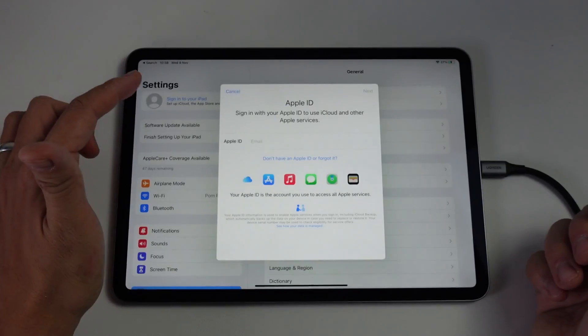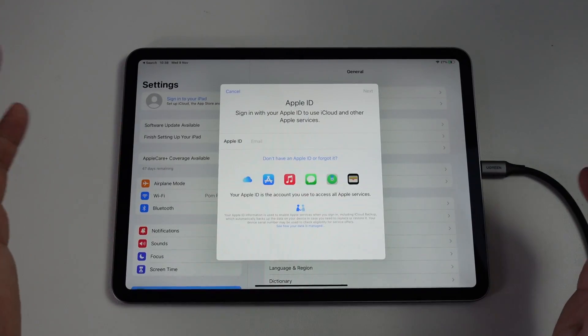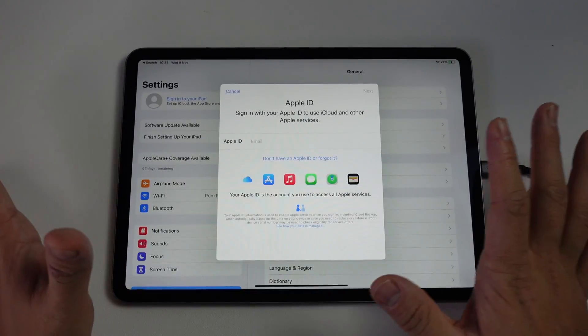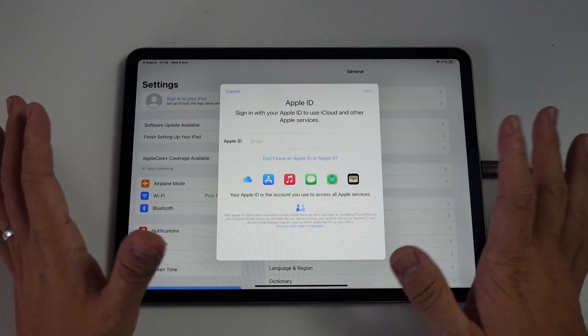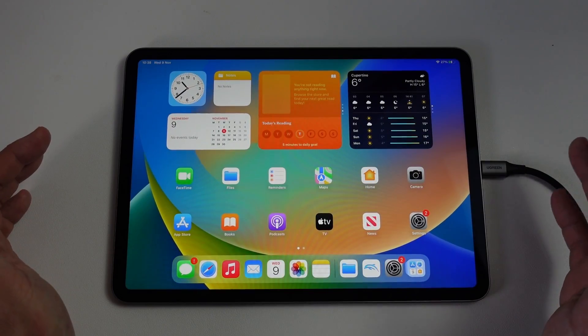Now we have the option here to sign into Apple ID. We don't have an iCloud account attached to this iPad anymore. You've now signed out of this iPad.